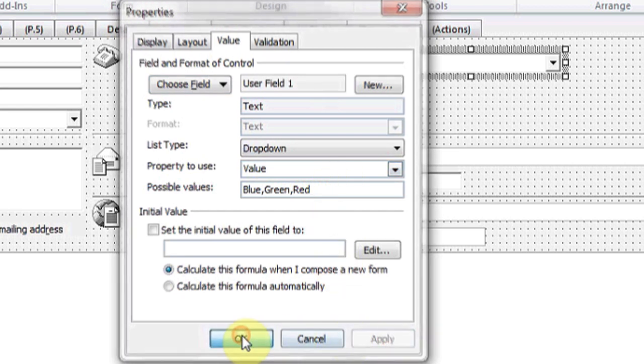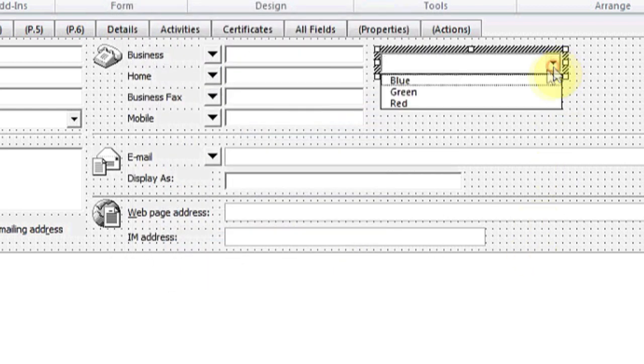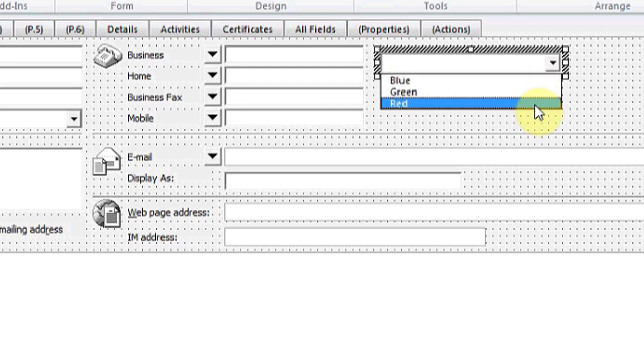Hit Apply, and click OK. And as you can see, when you click the drop-down, you now have the options to choose Blue, Green, or Red. And that's it.